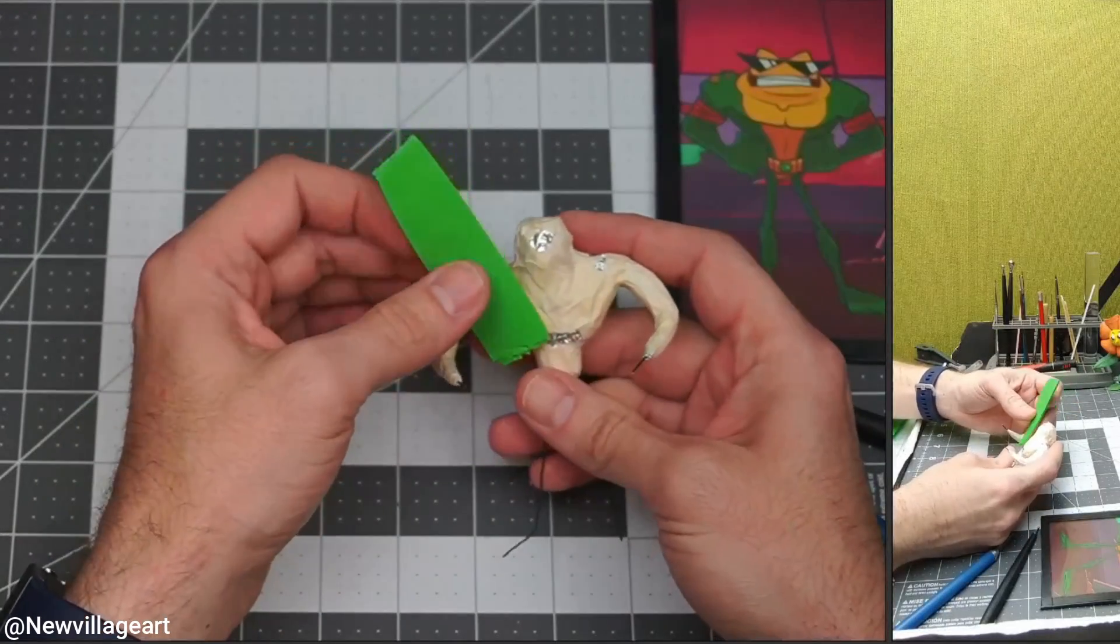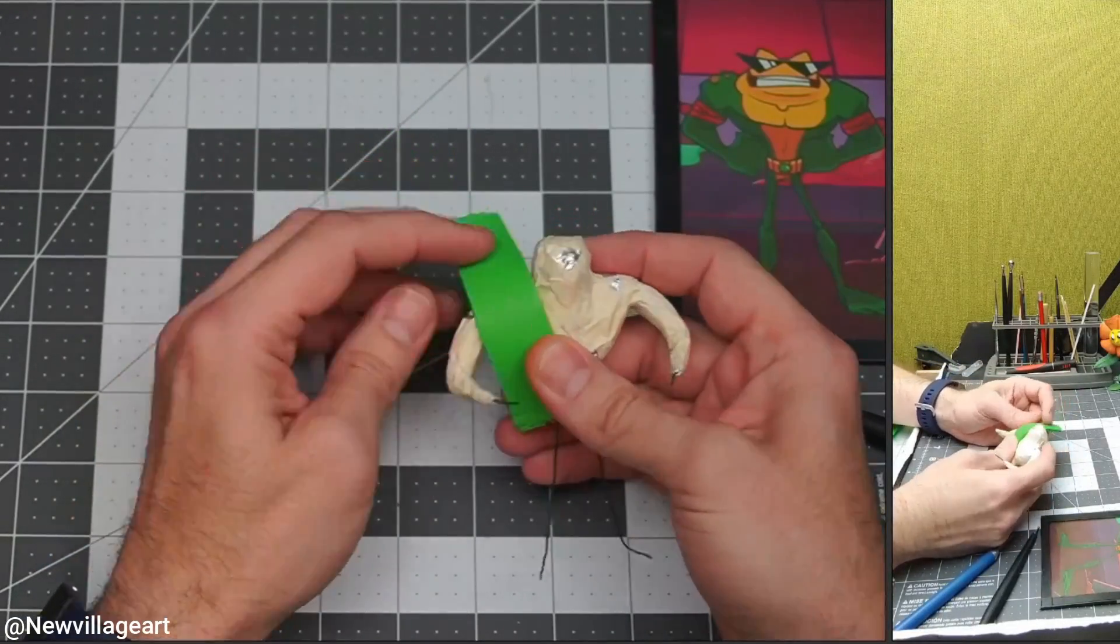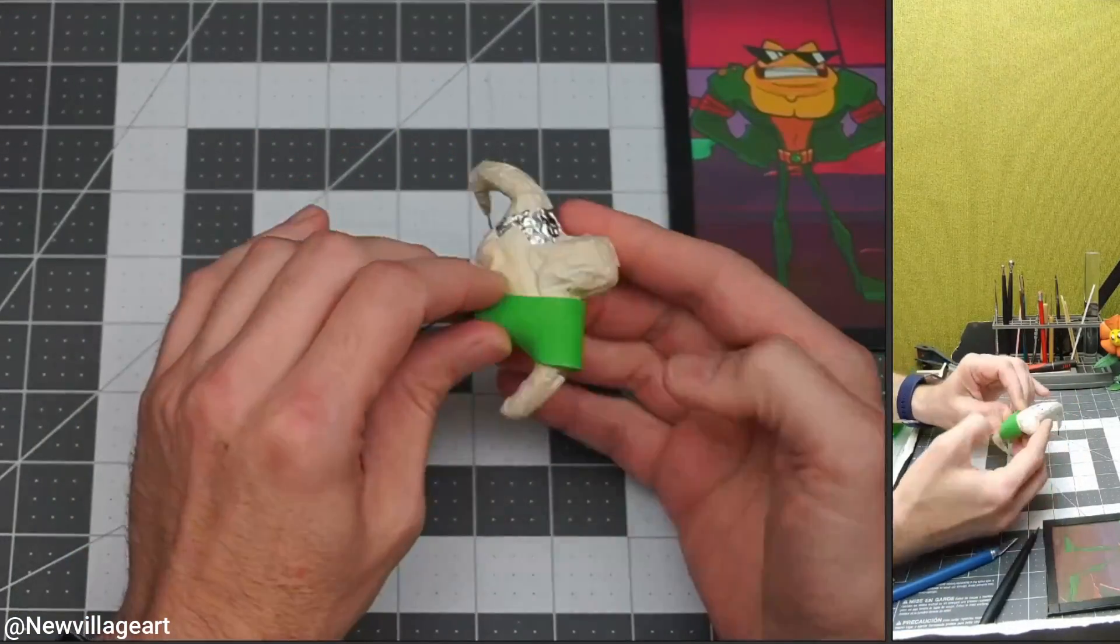I'm using green clay for the body and I'm going to be sculpting and carving the details.